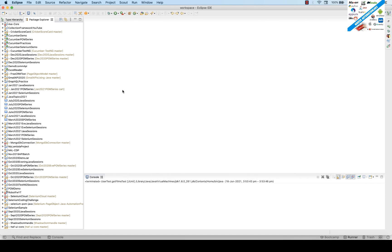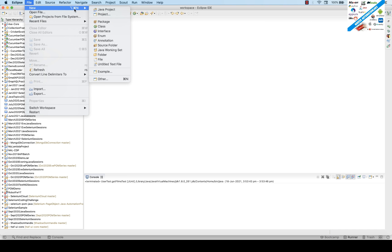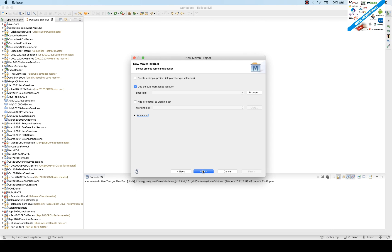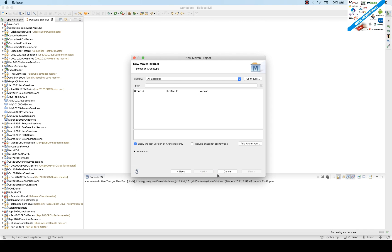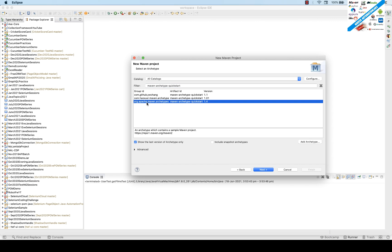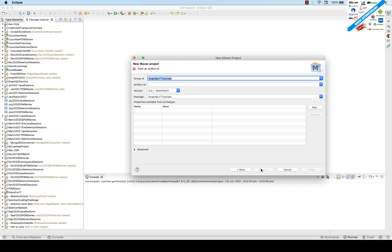Before that, we have to create a Maven project. Open your Eclipse — make sure Eclipse is available in your system. Create a new Maven project, click Next, click Next, and give a proper project name. You have to provide a filter here, so simply write 'maven-archetype-quickstart' and select that option.